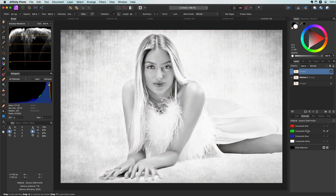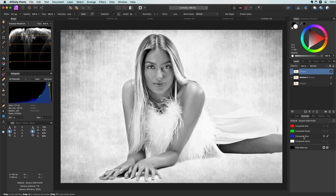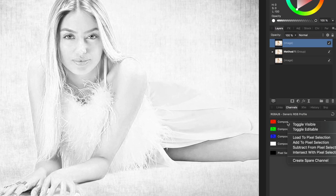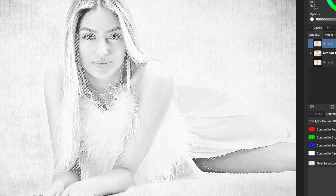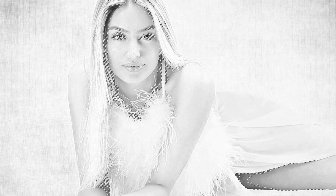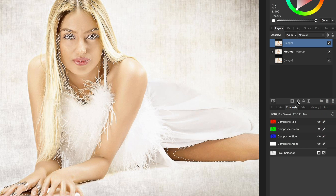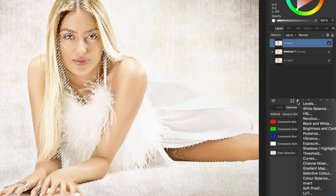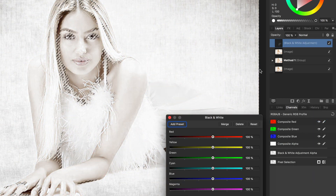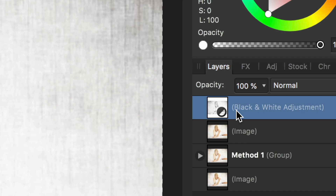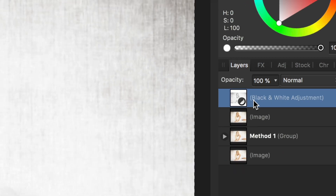As expected, the red channel is the brightest on the skin area, so let's use that. I can right-click on the red channel and select 'Load to Pixel Selection' — this will create a selection from the red channel. Let's not forget to reset the channel view so we see all colors again. With the selection active, we can add the black and white adjustment, and Affinity will create the adjustment with the selection as a mask.